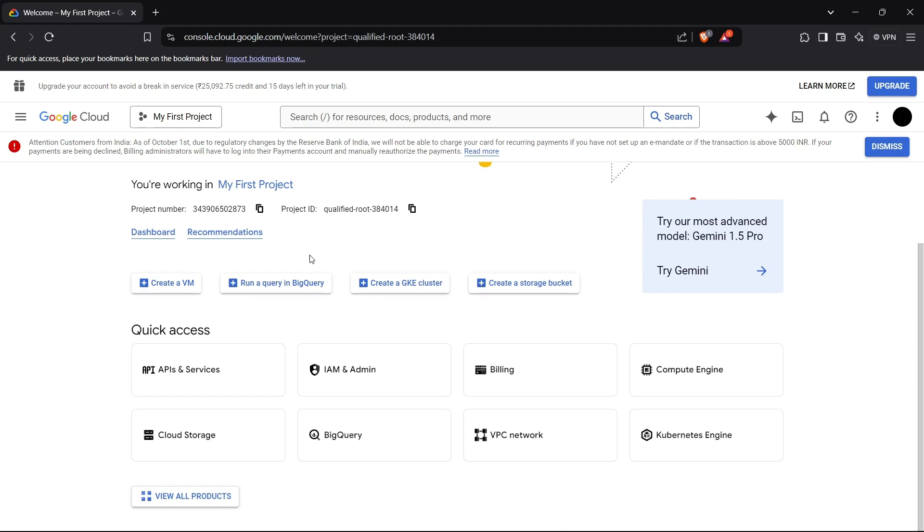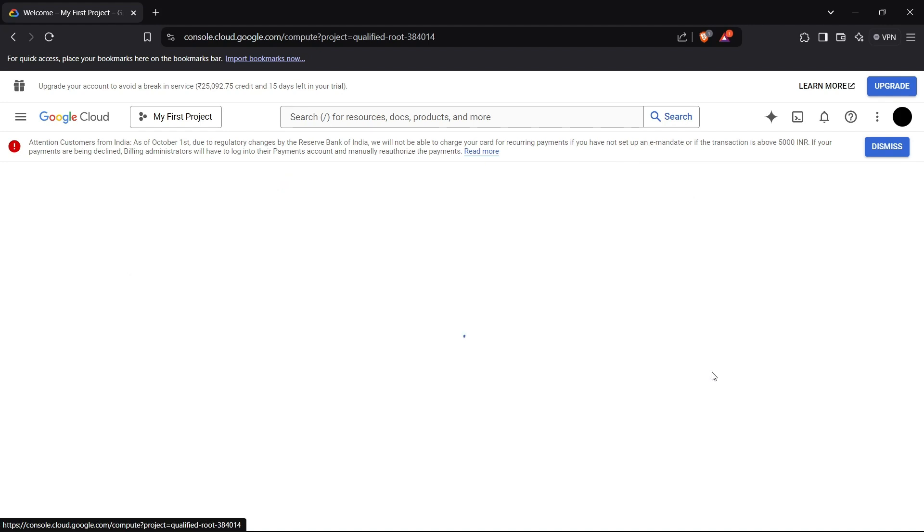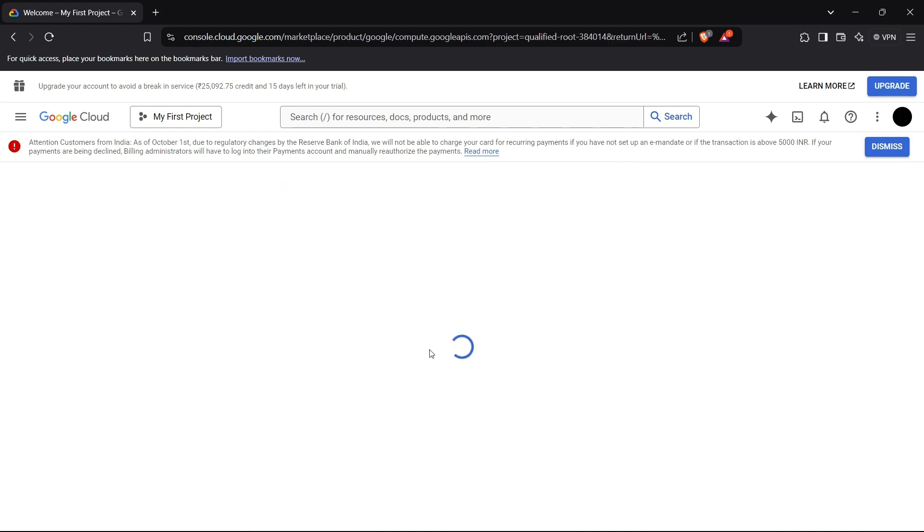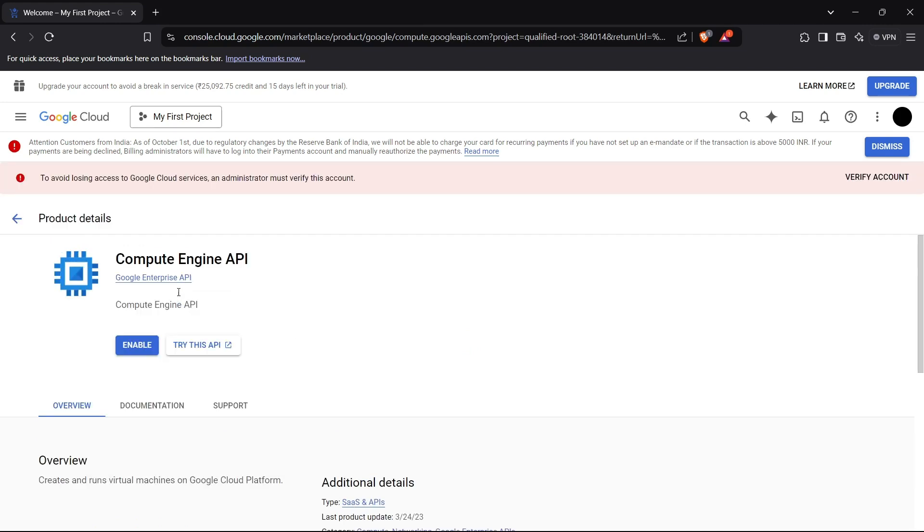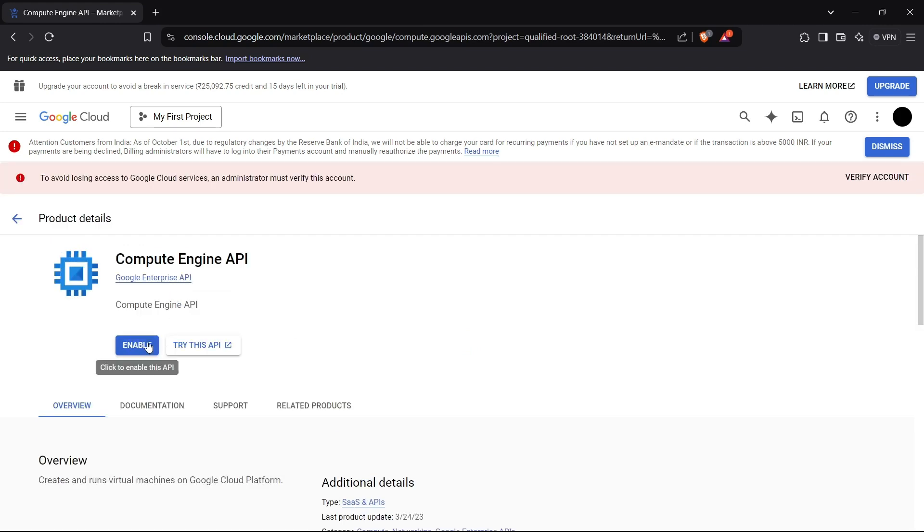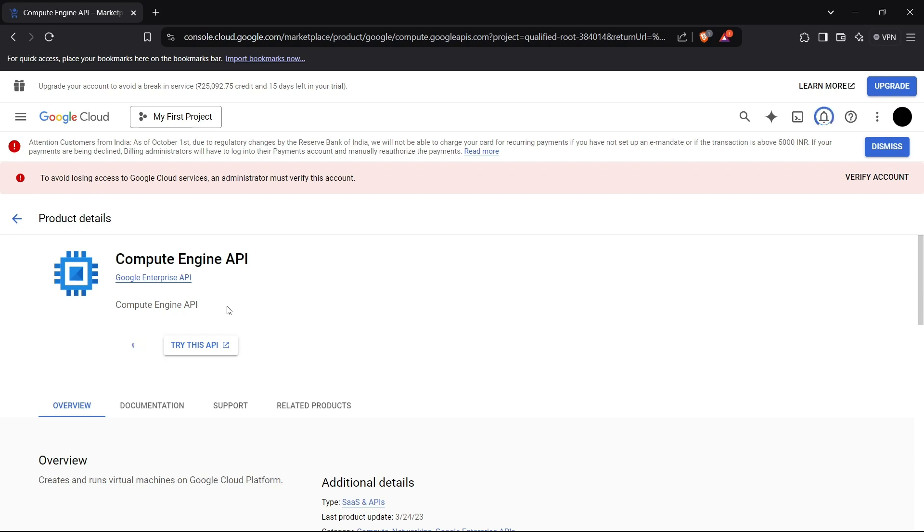Let's begin. The first thing we have to do is go to the Compute Engine section in the dashboard. In the computing section, we have to enable this API. Basically, what Compute Engine API does is it lets Google Cloud Platform create a virtual environment and virtual machines which will be used for later hosting web apps or running tests, whichever use case you want. So let's just enable it.